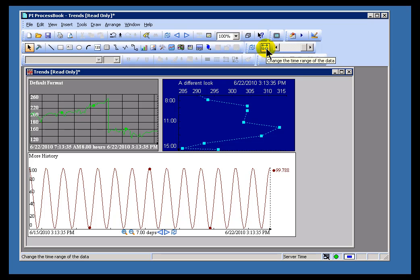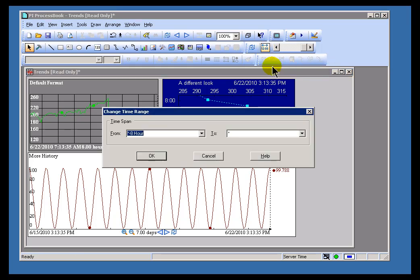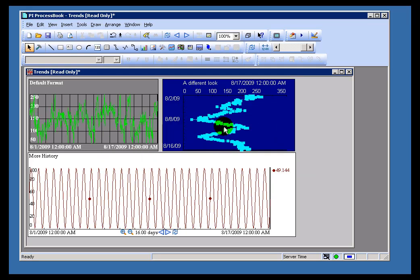If I go into this button to change the time span, and let's just choose, how about the 1st of August 2009 to the 17th of August. So that's 8.1 to 8.17, 2009. And I went ahead and changed that. So that's an example of just using Windows format.